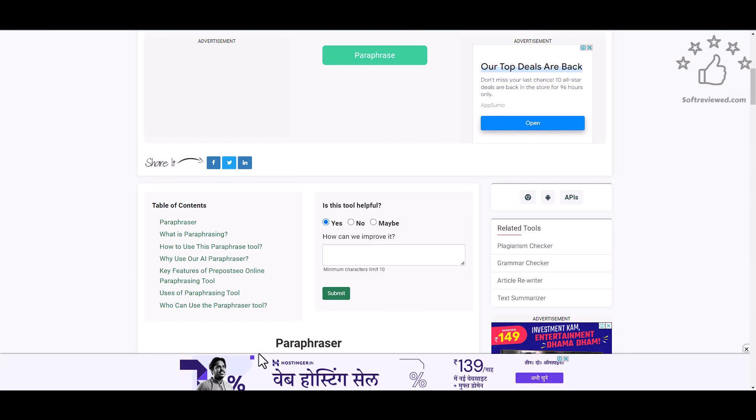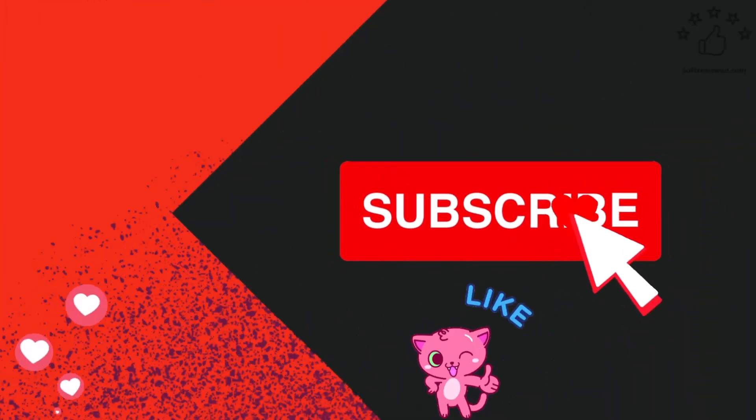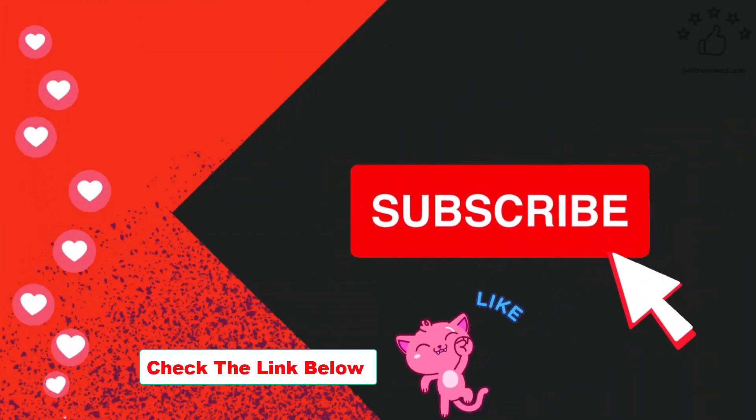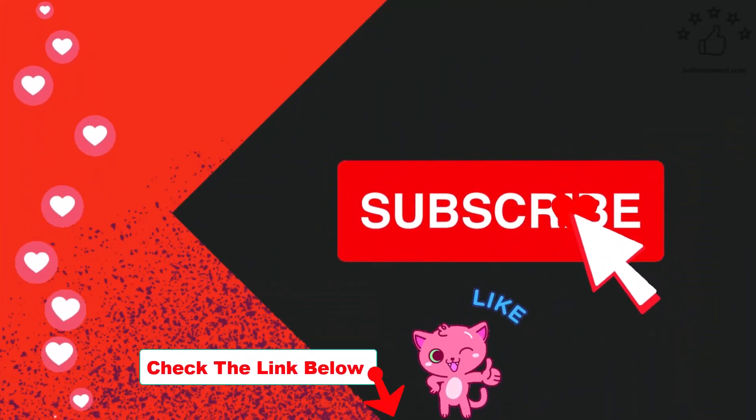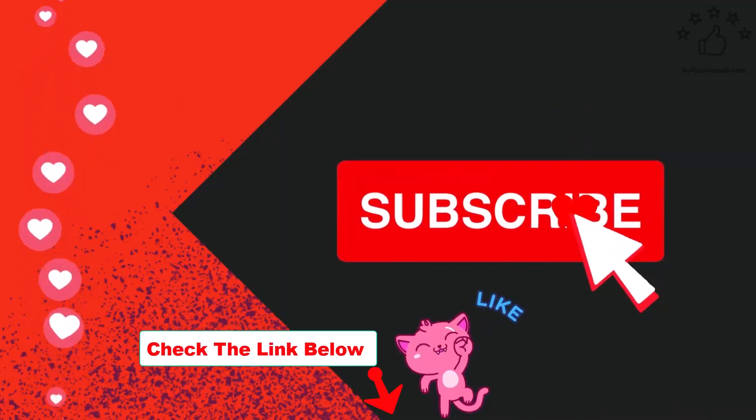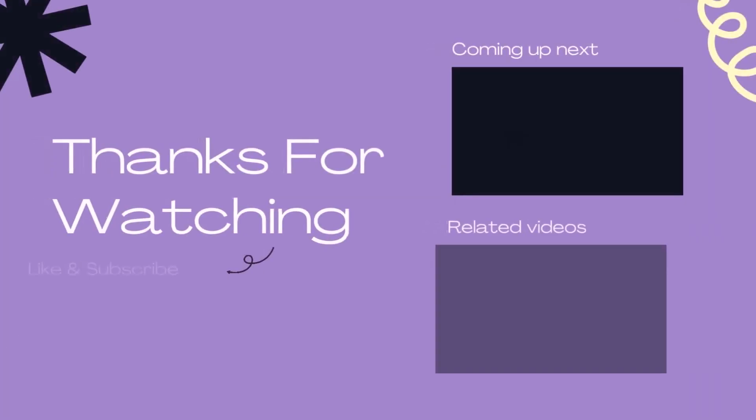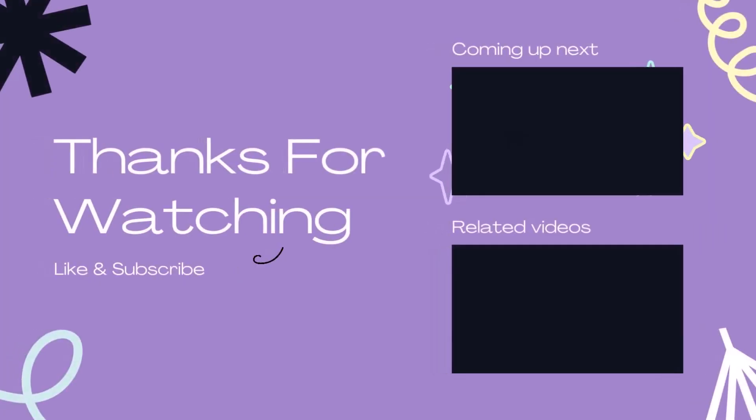So always use your content only after rewriting it, and then only do the SEO optimization. Don't post it directly to your website. Hope this was helpful for you. I'll include all the links in the description below so that you can check all the tools that we used in this tutorial. Definitely hit the like button if you learned something new. Thank you for watching the video. See you in the next one.